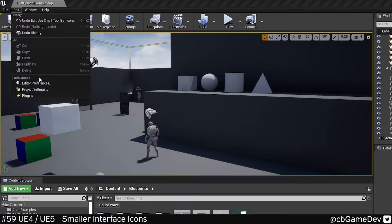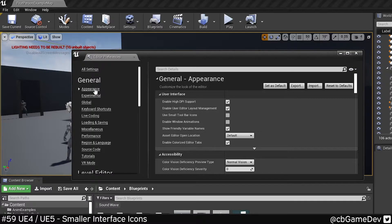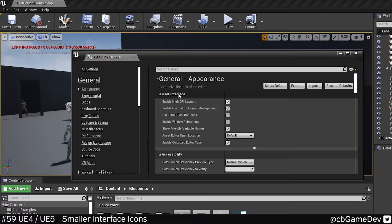This is really easy to do. If we come up to Editor Preferences, then we're going to look for the Appearance category here and the User Interface section.